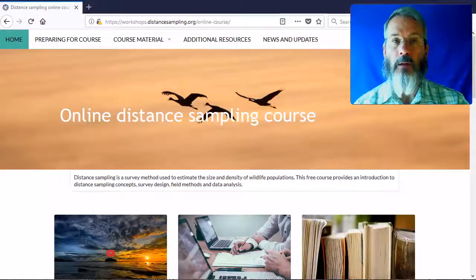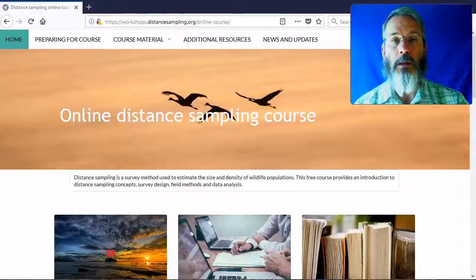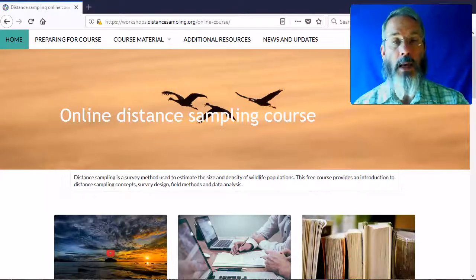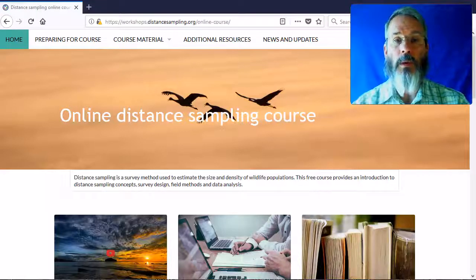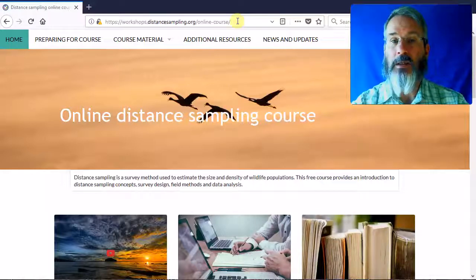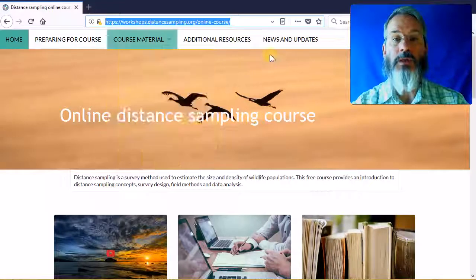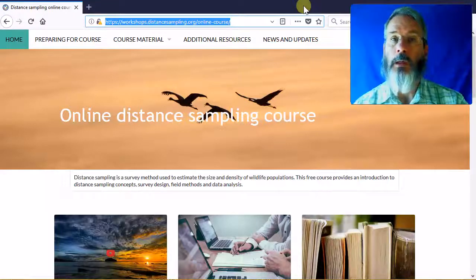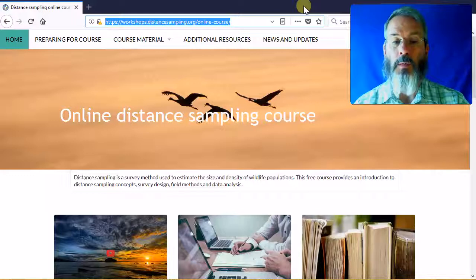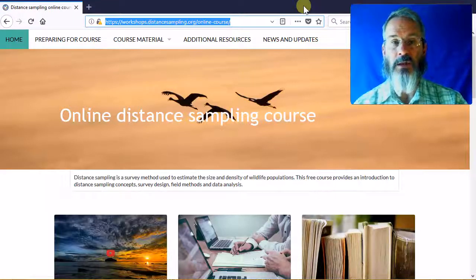Beyond the expanded lecture content, more excitingly, we've also added exercises and data sets for you to analyze, to get experience analyzing distance sampling problems and distance sampling data. The most important thing to learn from this is that there is a new website: workshops.distancesampling.org/online-course. If you visit that website, you'll be presented with all of these additional resources.